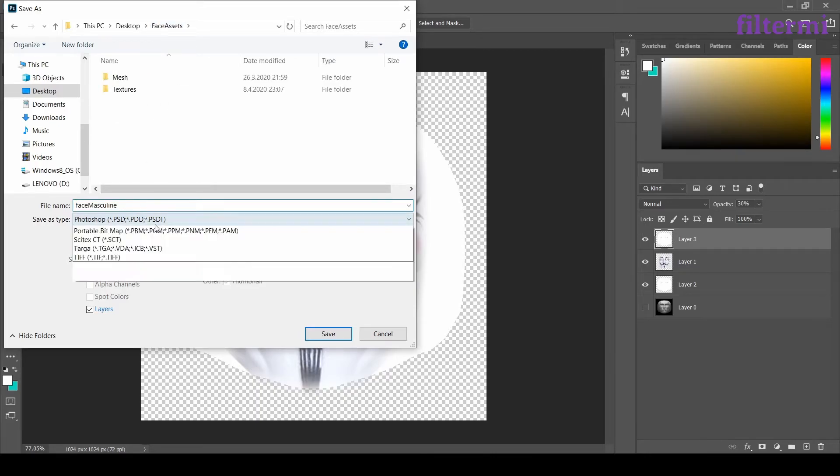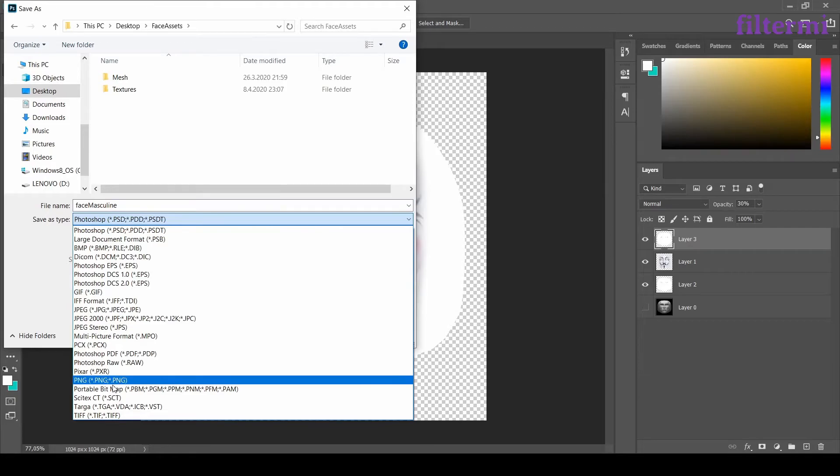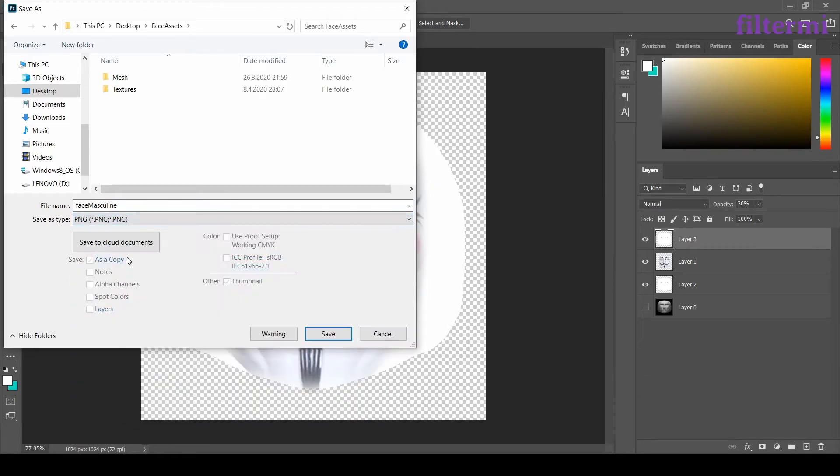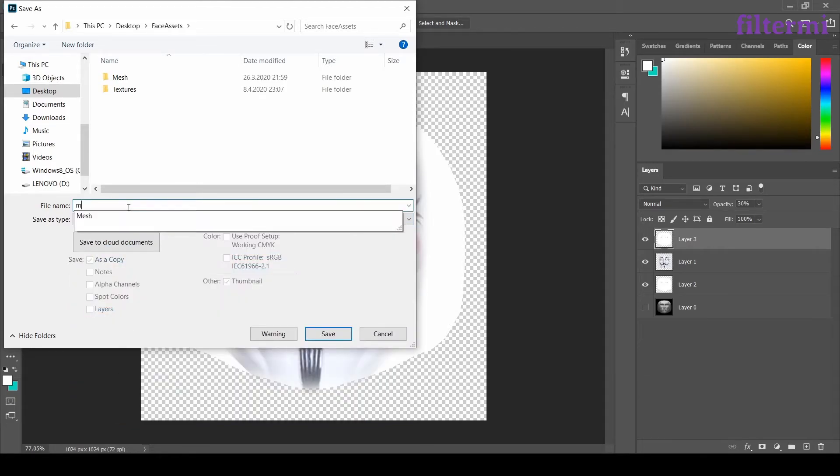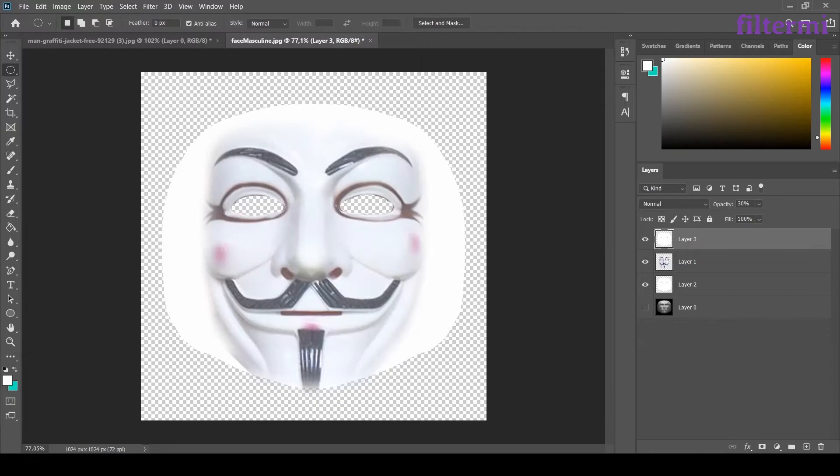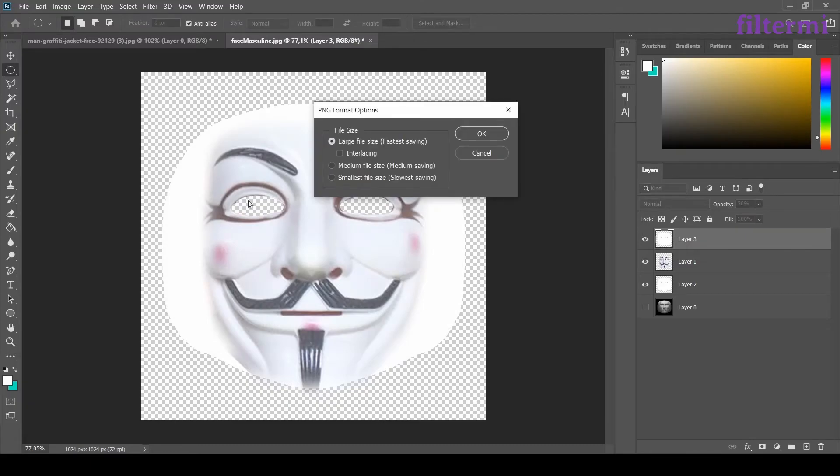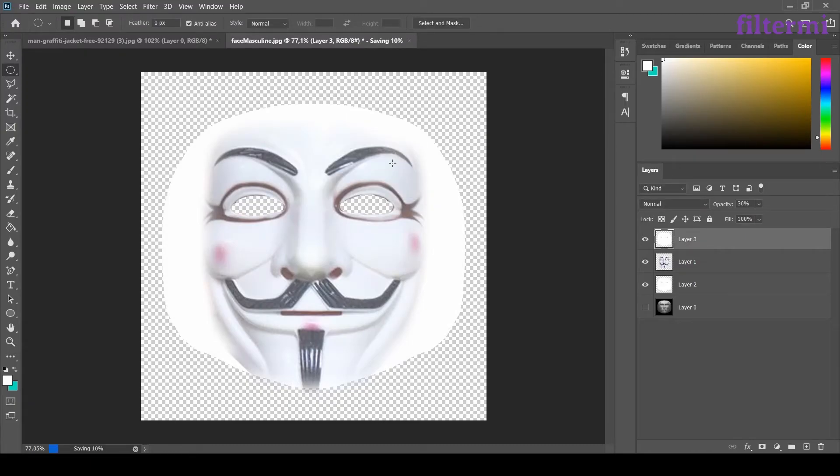Let's save it here. And from this tab I choose PNG and type as mask. I save it. Say ok to this. Now I saved the image.